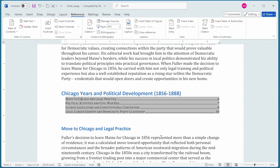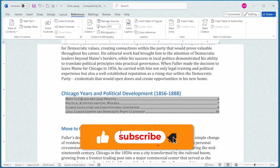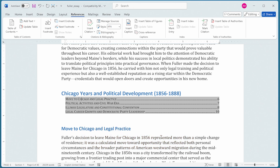I hope you found this video helpful. If you did, you might consider signing up for the free Word Tips newsletter — information is in the notes just below this video. Thanks for spending a few minutes with me today.